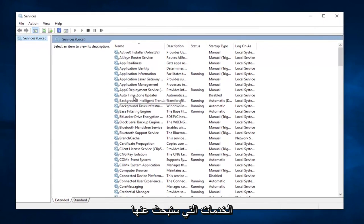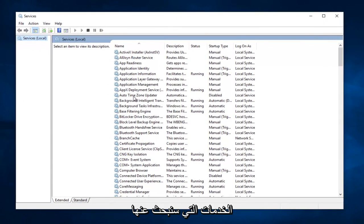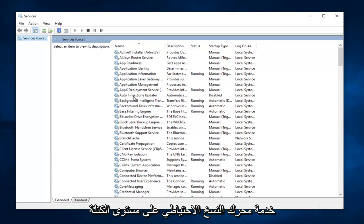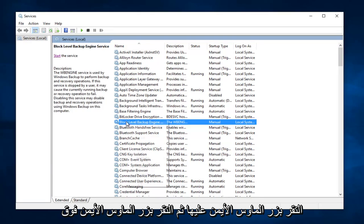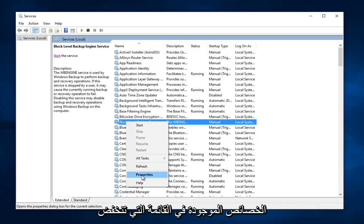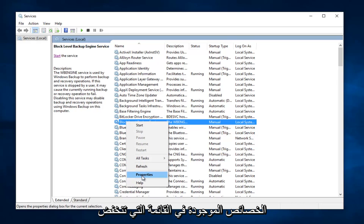Now there's going to be a few services we're going to be looking for here. The first one should say Block Level Backup Engine Service, and we can see it right here. It should be one of the first ones. You want to right click on it,